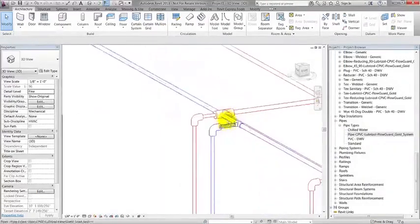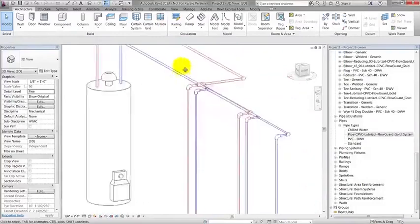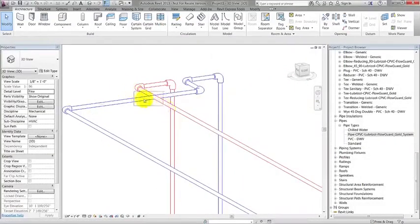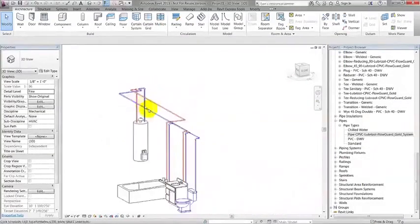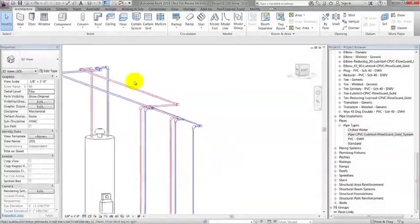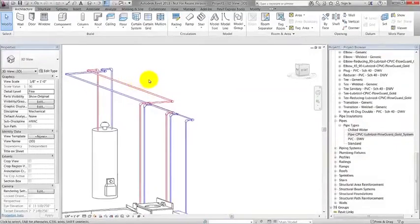In this example, it's easy to identify the interferences, but in a large project where there would be walls, ceilings, ducts, etc., it would be very difficult to see all the interferences. This is where we can use the interference check tool in Revit.